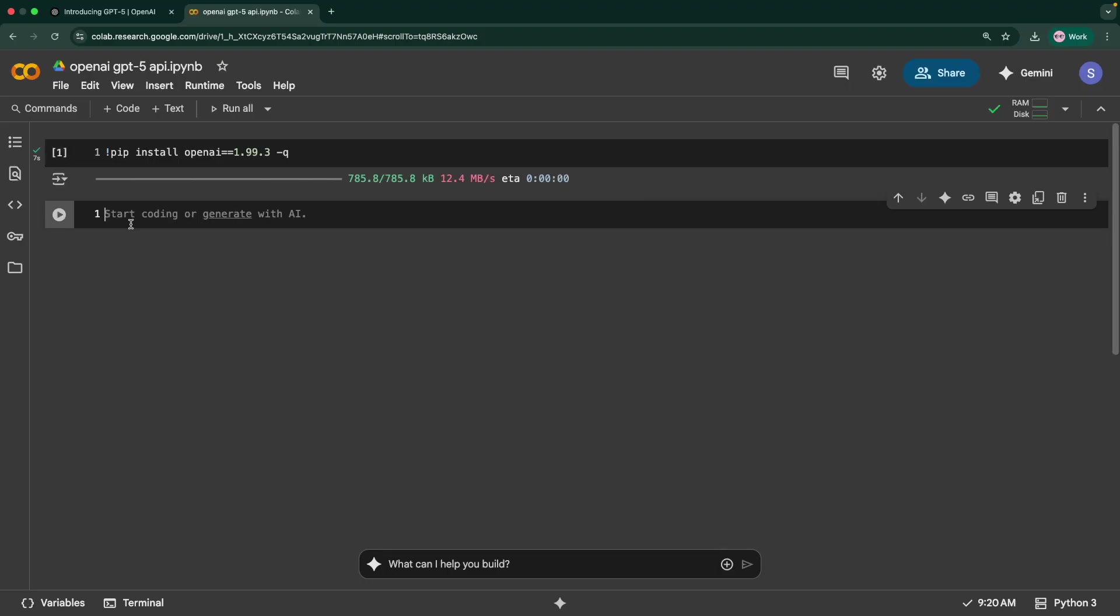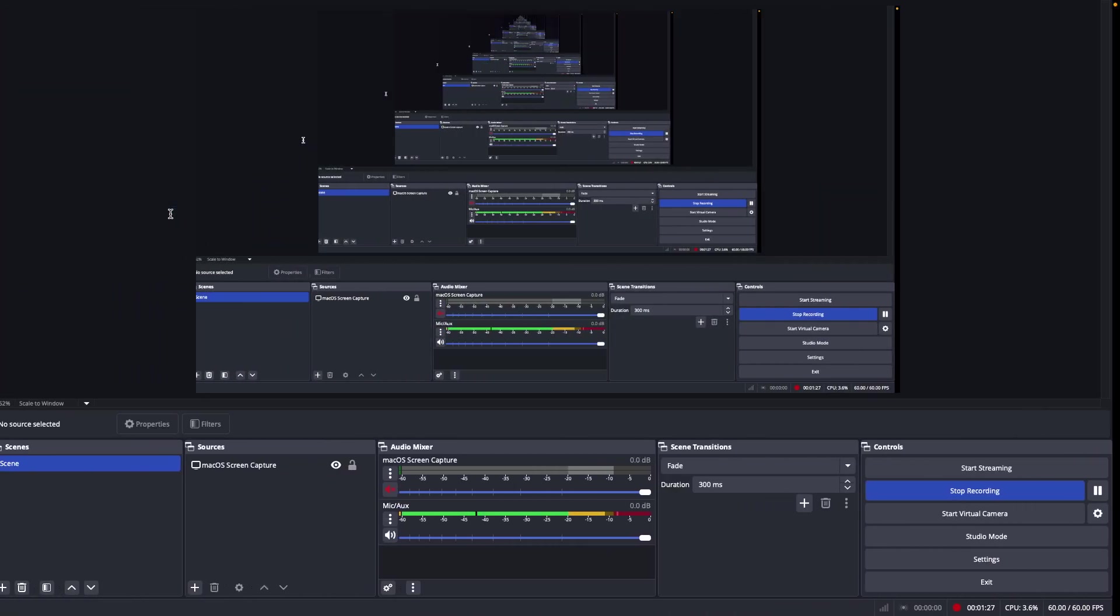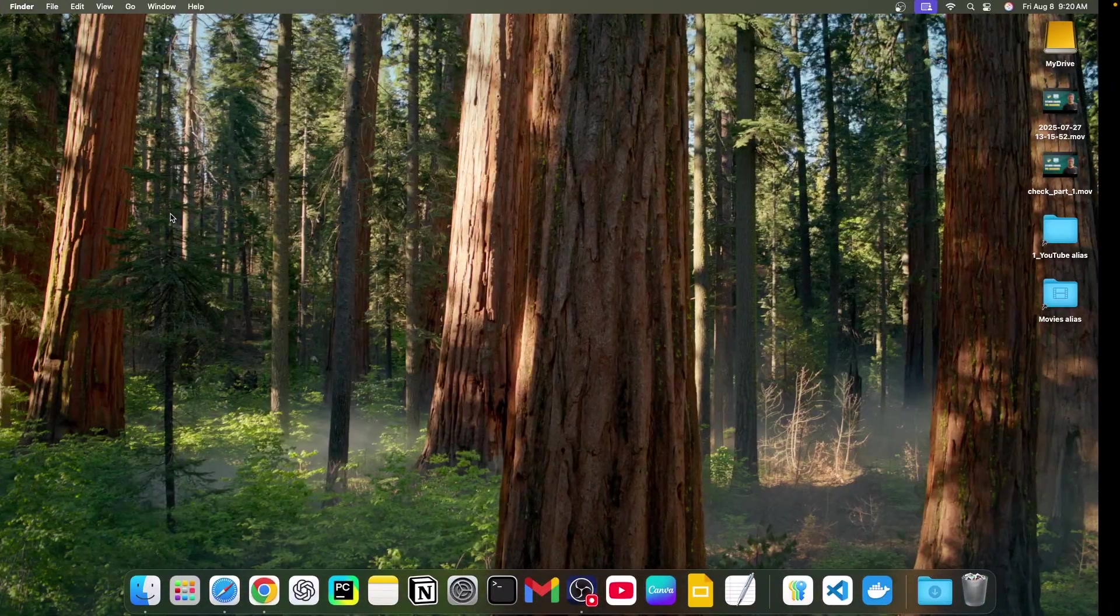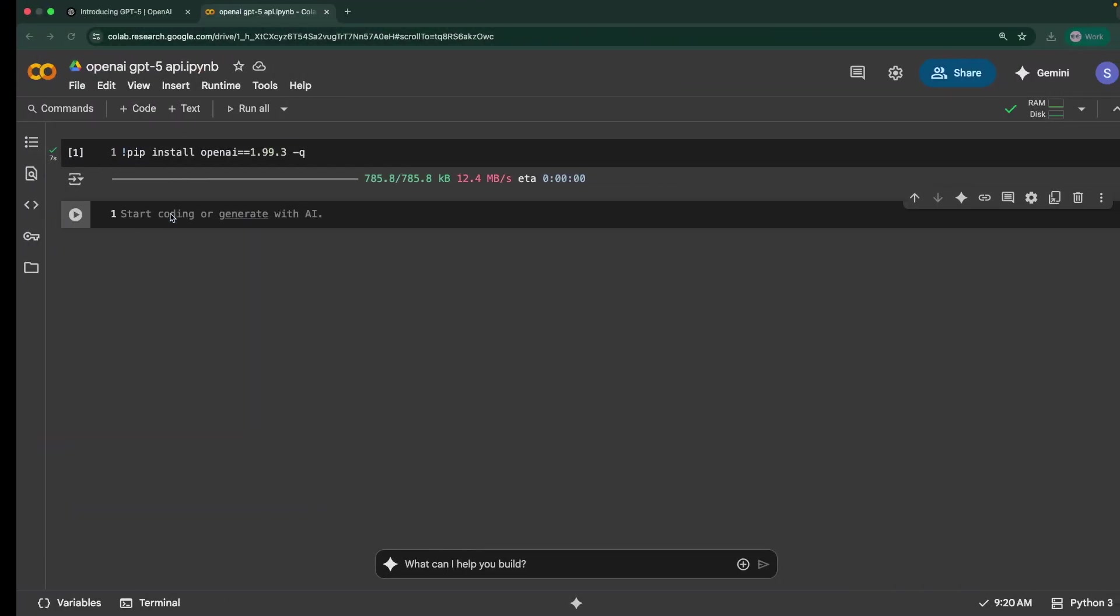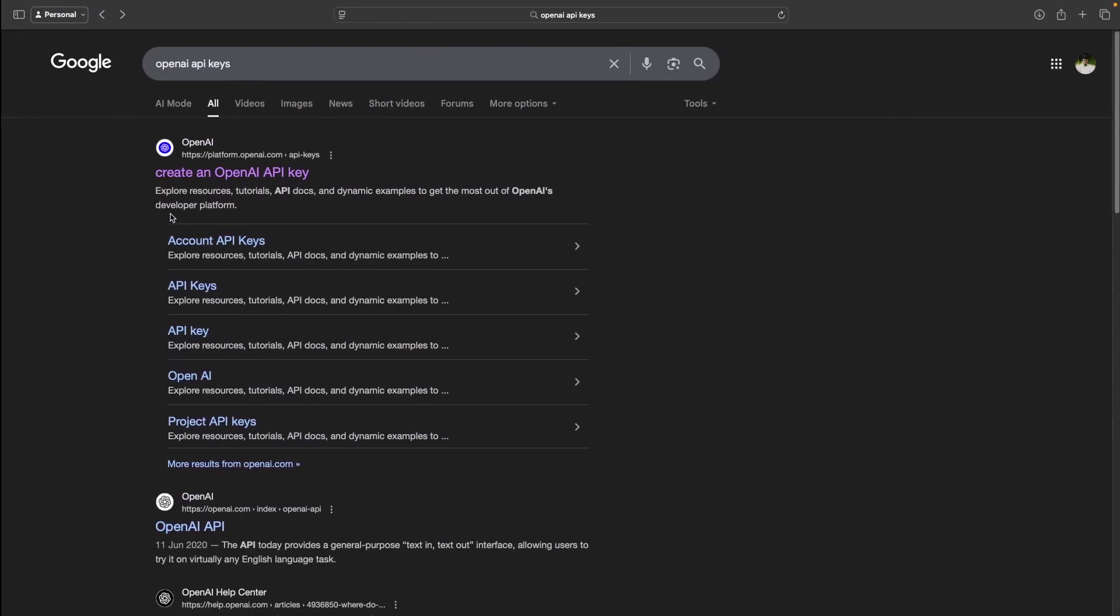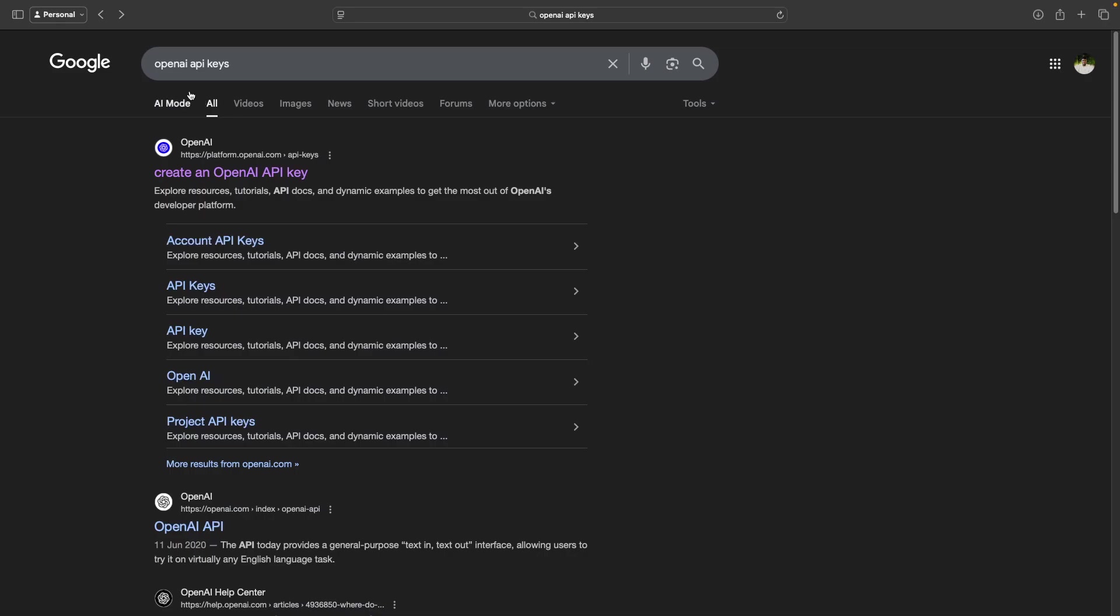The next part is we need to get the API key, the OpenAI API key. Let me show that to you. Just go to Google and search for OpenAI API key and you will see this create an OpenAI API key. You should have an account created over there.